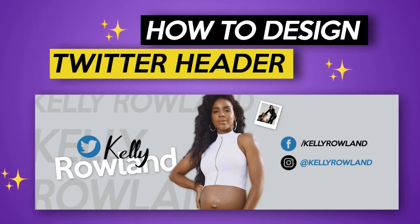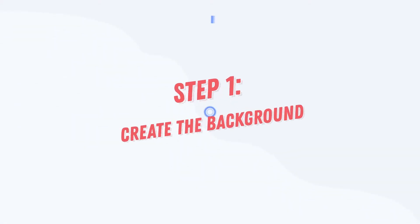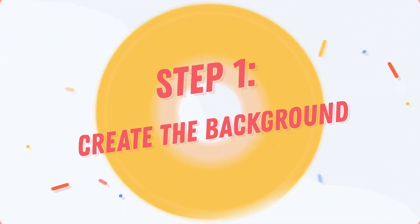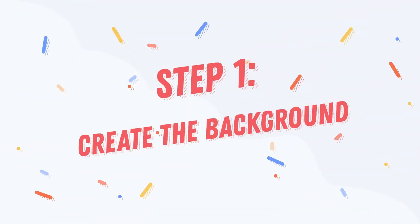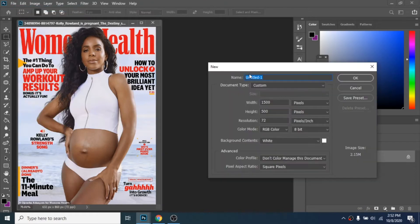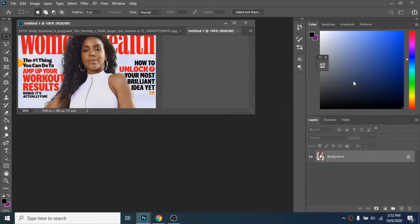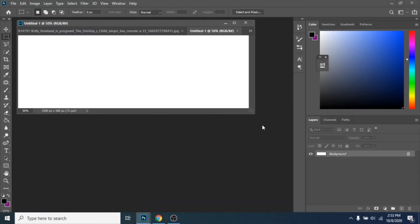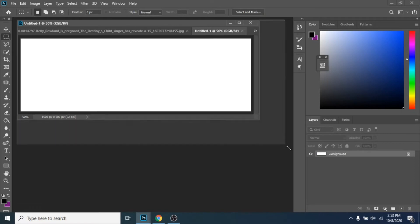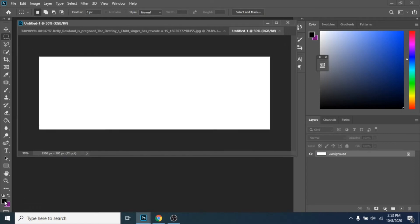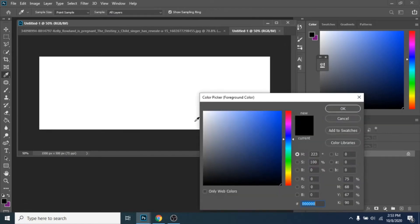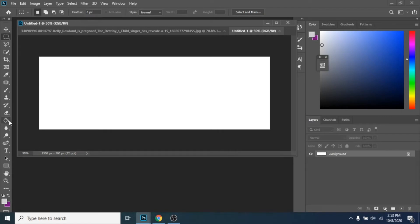In this tutorial you will learn how to design a Twitter header in Photoshop. First step, create a background. Create a new document. Give it a color with paint bucket tool.